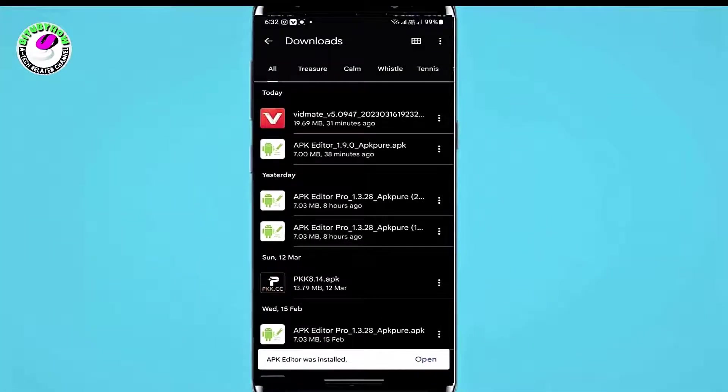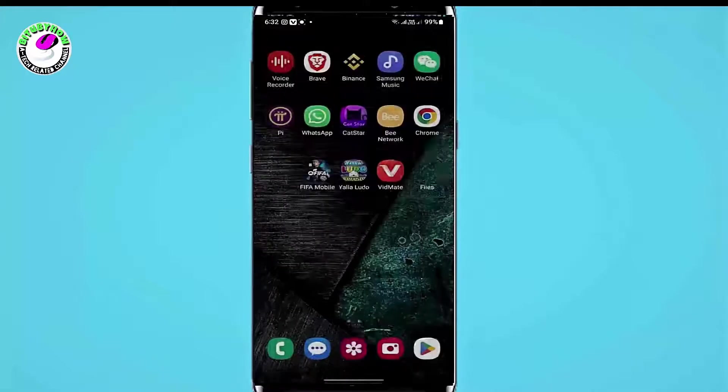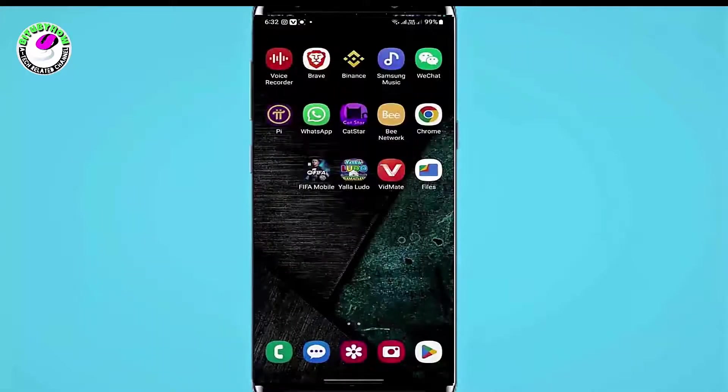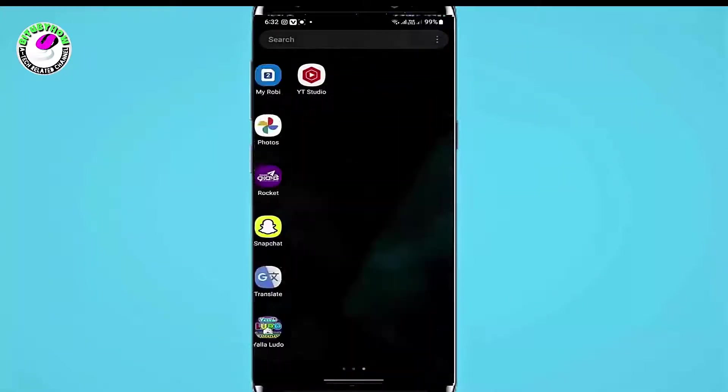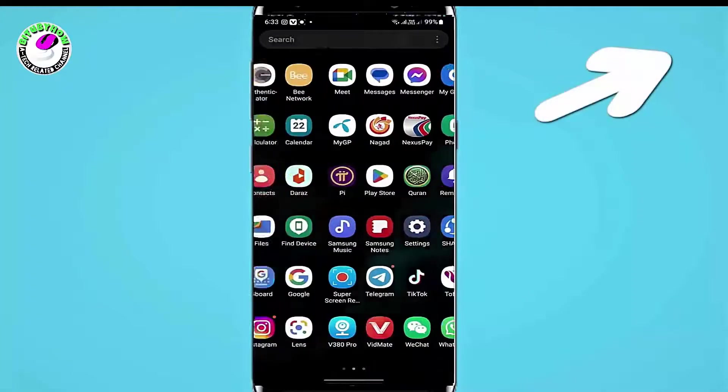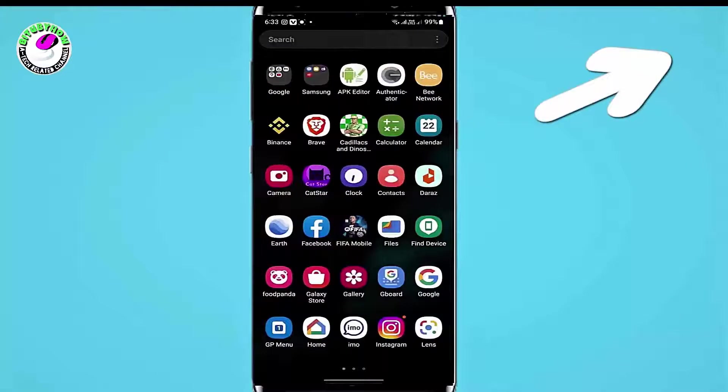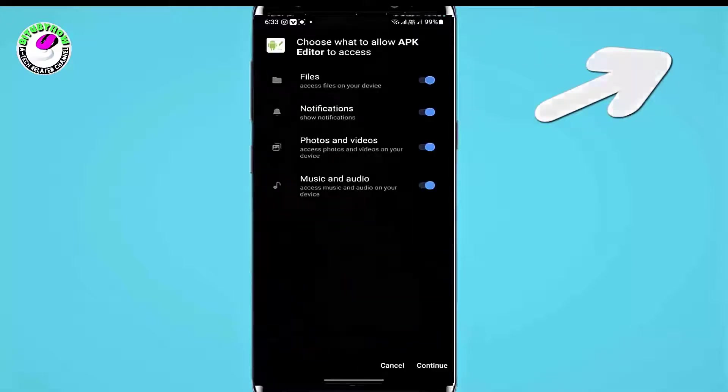If your problem still remains, then the application you are trying to install on your phone is not compatible with your device or the application is corrupt. You can also watch this video to fix a corrupted app that shows app not installed on Android.